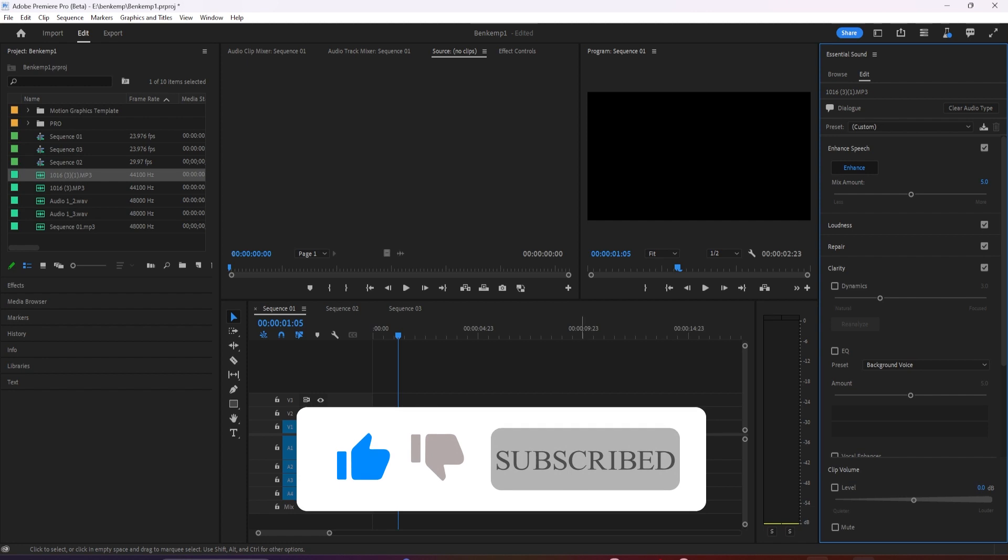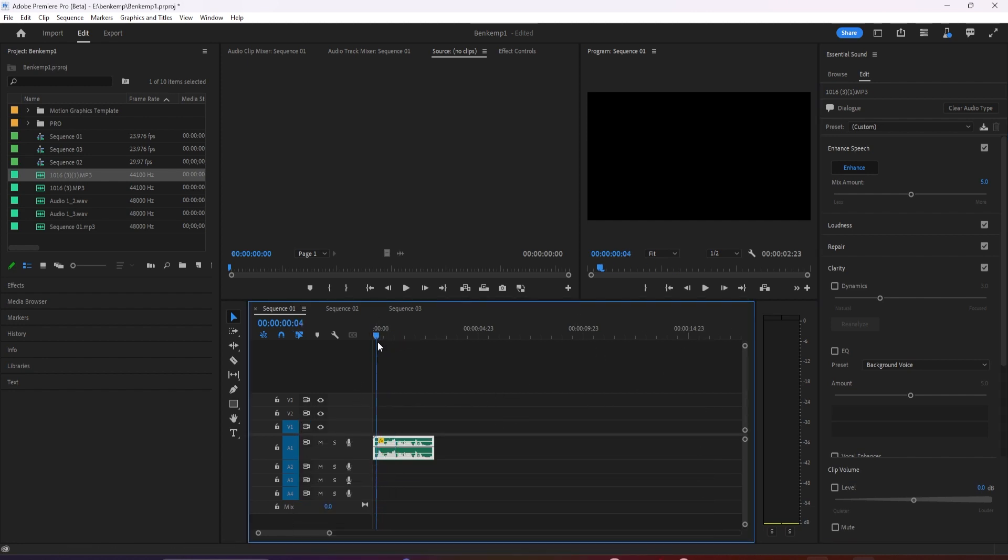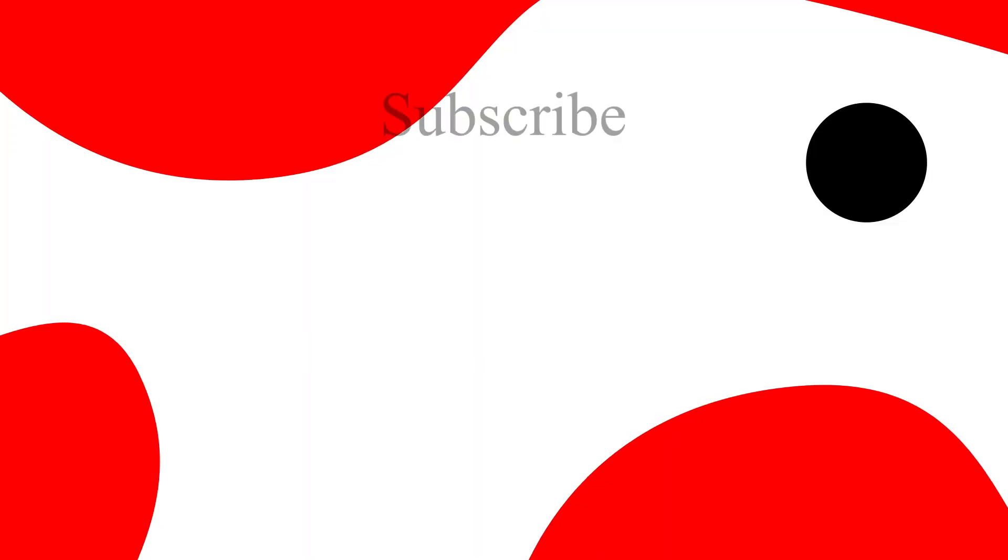Don't wait, download Adobe Premiere Pro Beta 2024 now. Feel the new experience of this new feature. I hope you guys enjoy this video. Thanks for watching and see you in the next video.